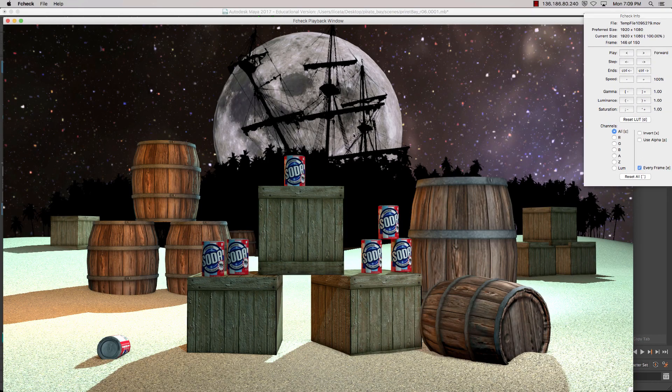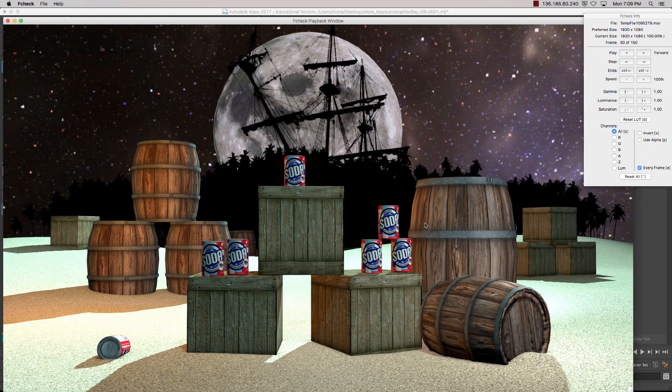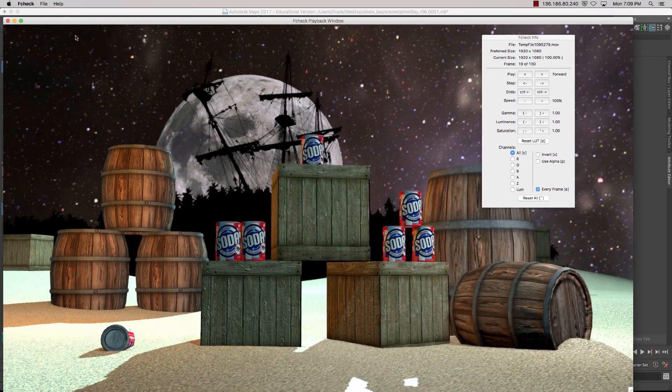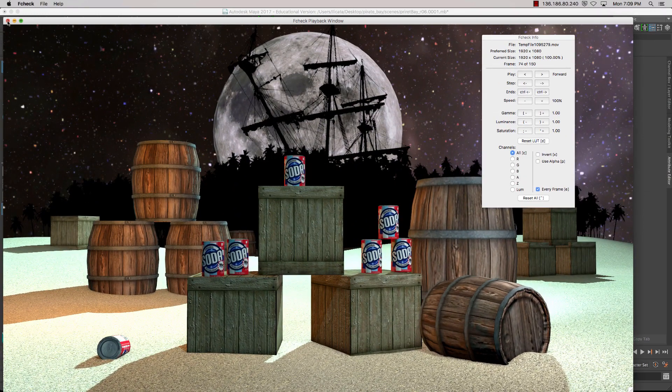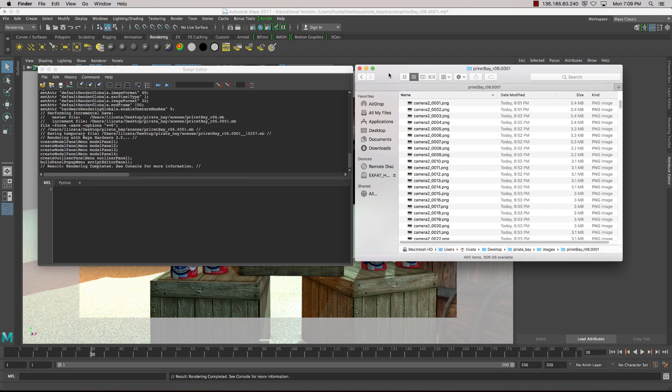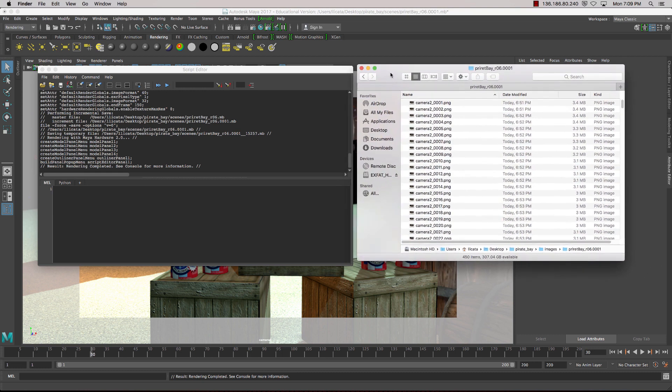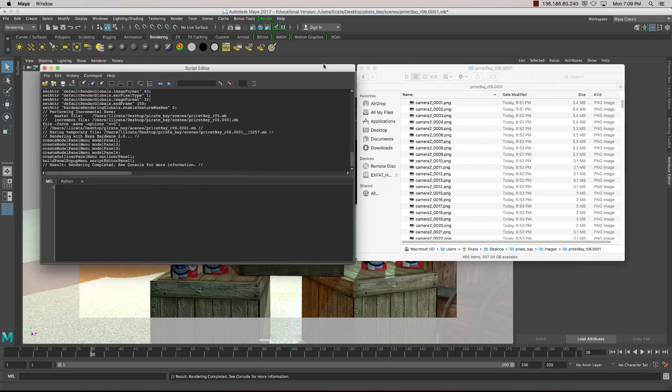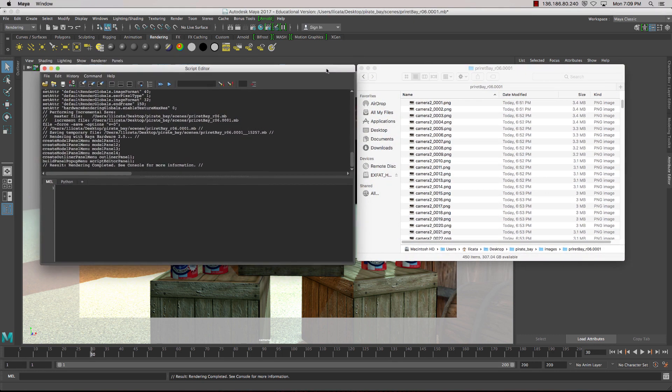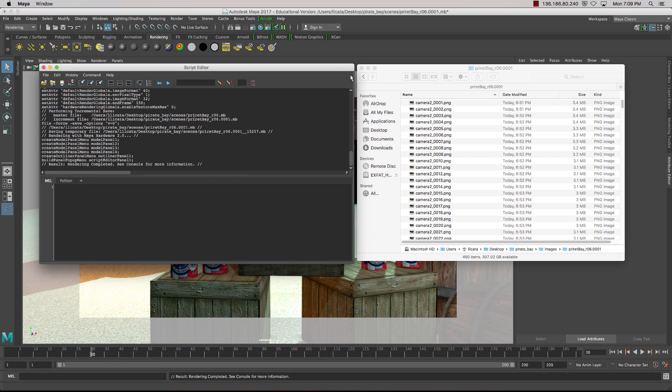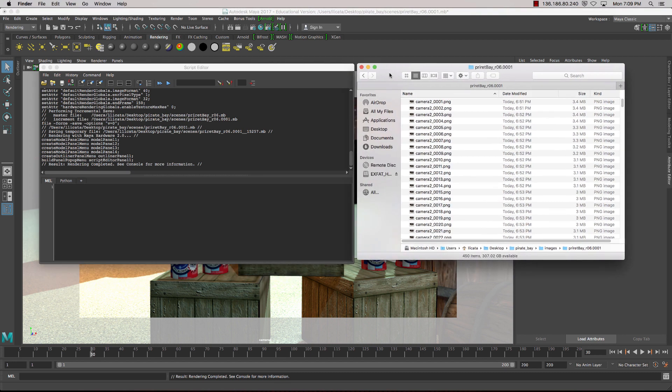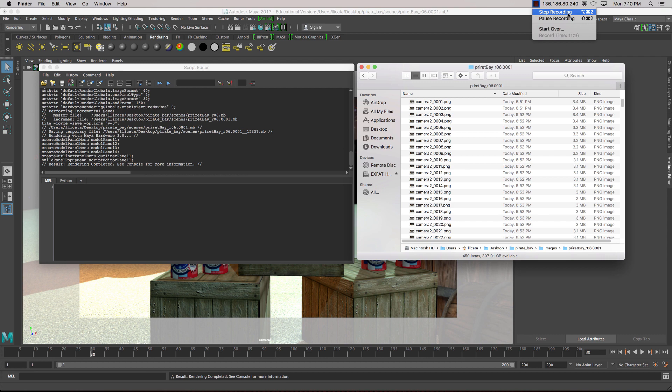And it will pull in the group as a sequence. So once we've previewed our sequence, we can then bring it into a compositing software like After Effects or Premiere, and start to edit our footage together.